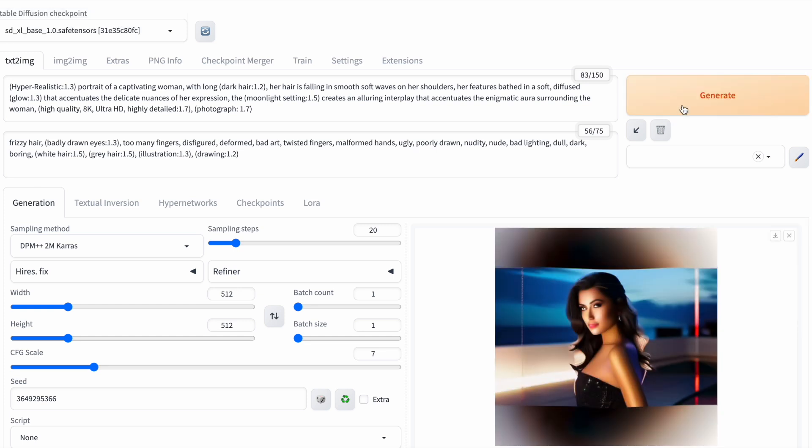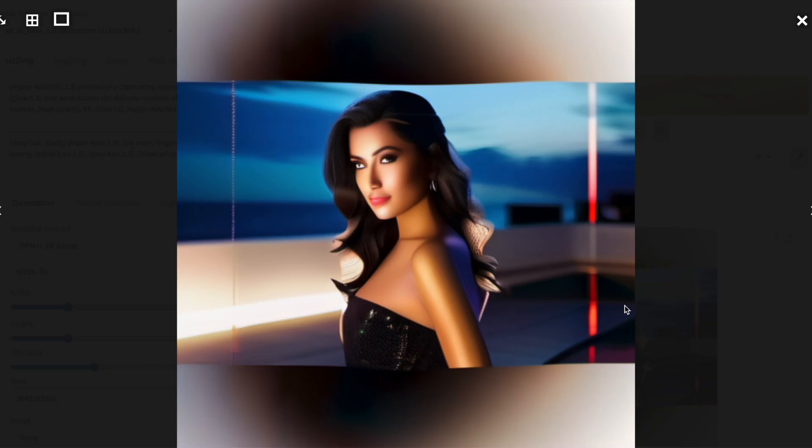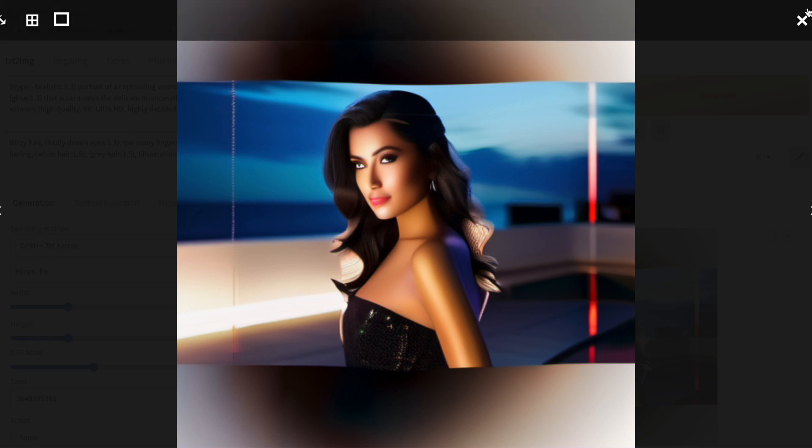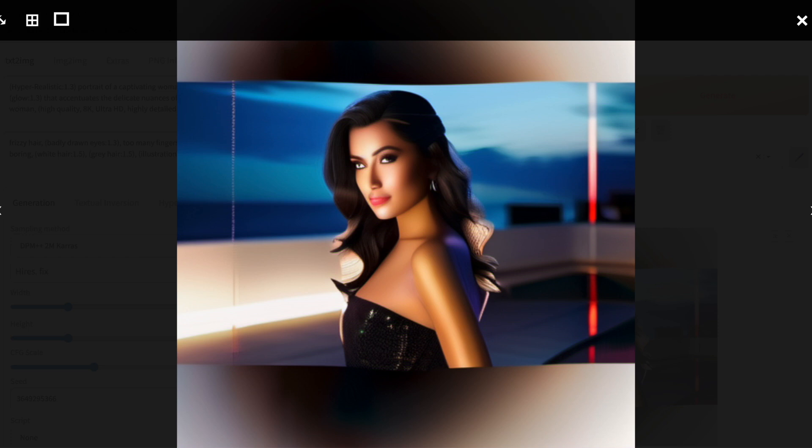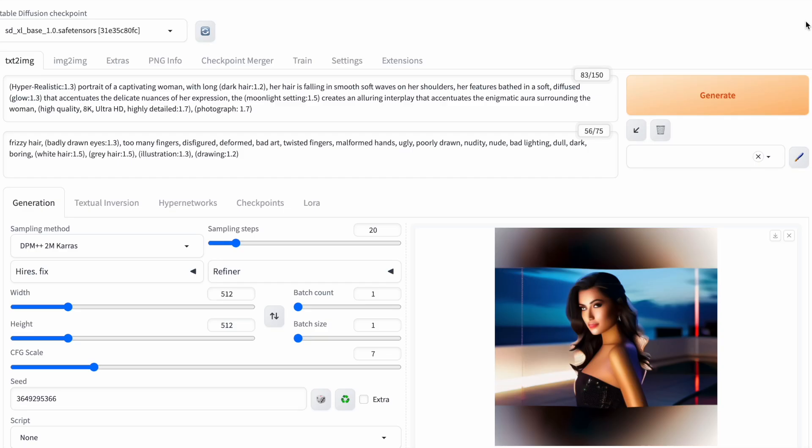Unfortunately, this image turned out really bad. But I think I know why. You see, stable diffusion version 1.5 was trained on images sized 512 by 512, which is what I've been using. But SDXL was trained on larger images, 1024 by 1024. That's why this image turned out not so great. So I need to increase the image dimensions.